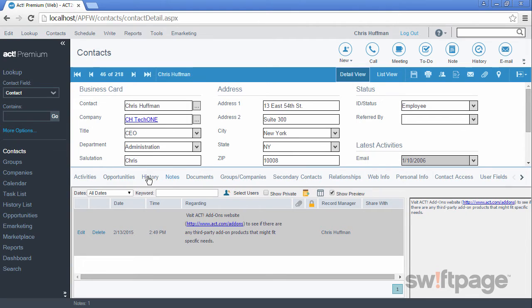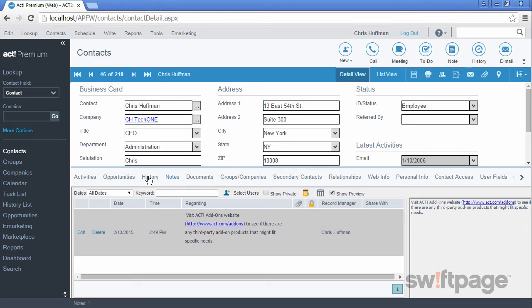The History tab is a way for ACT to automatically generate and collect historical records for contacts. When you send an email to a contact through ACT, a history record will be created and stored for this contact to commemorate it. Other actions in ACT can also automatically create a history record for a contact, but you can also manually create a history record from within this tab.